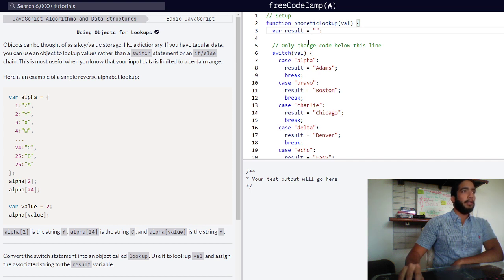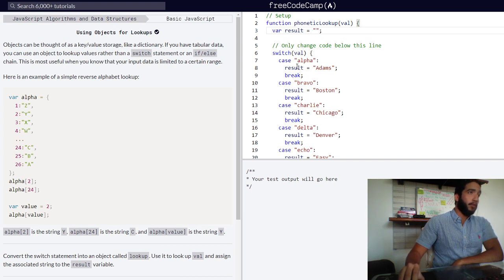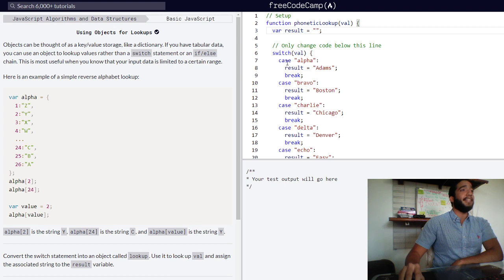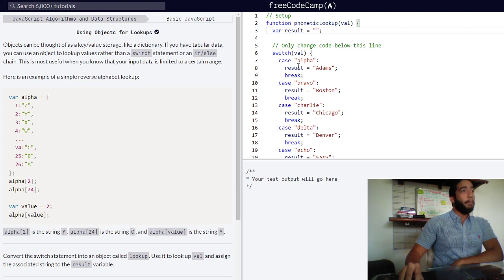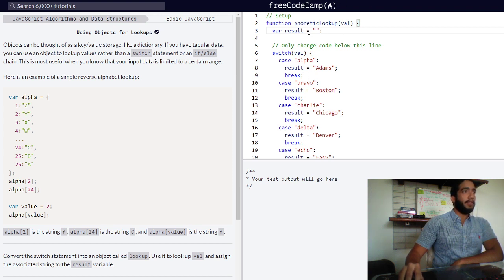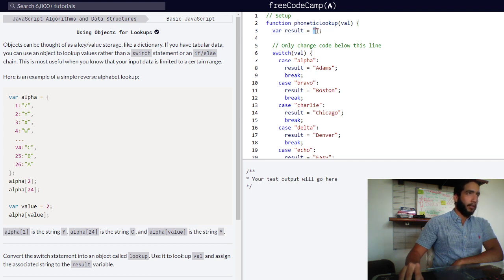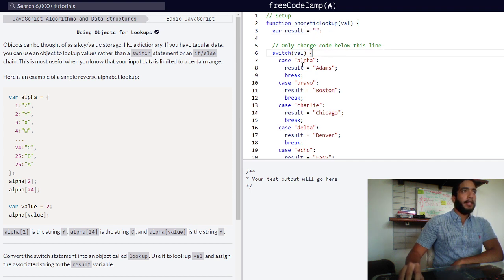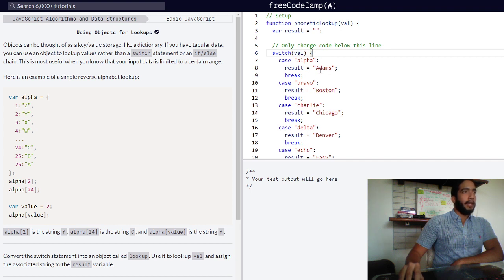If that value matches one of these case statements, then our result variable, which is currently an empty string, is assigned the string value contained within that case.